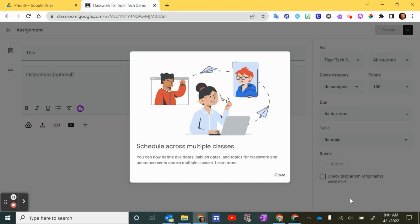Well, it's here in Google Classroom, a long-awaited update that allows you to schedule across multiple classes when you create an assignment.